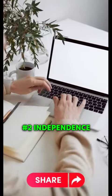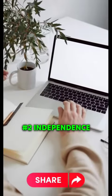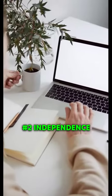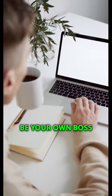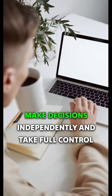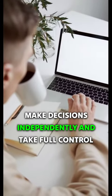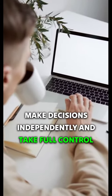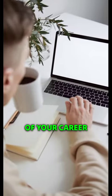Number two. Independence. Be your own boss, make decisions independently, and take full control of your career.